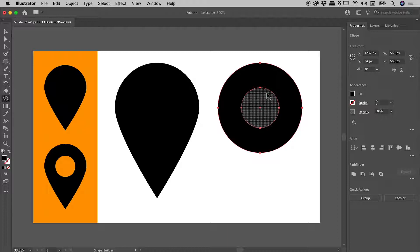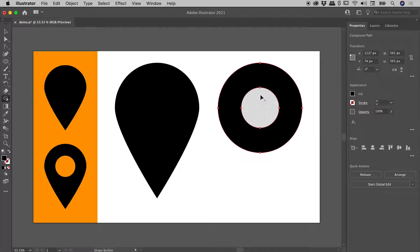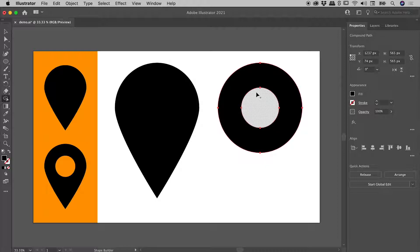In this case I want to put it into a subtraction mode and I can do that by holding down the alt or the option key while I'm in this mode. When I click on this center circle just now, you can see it has actually punched a hole in that larger circle just there.